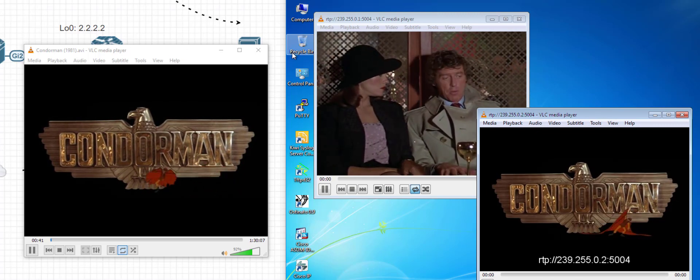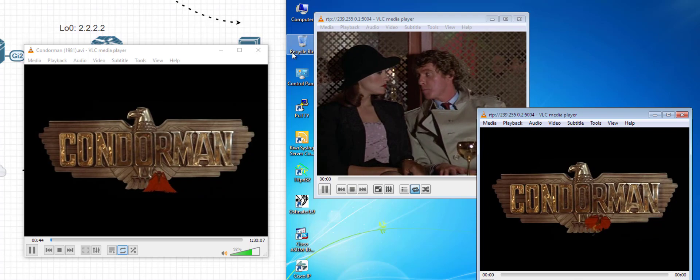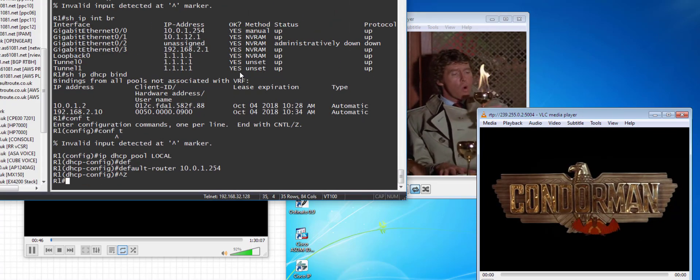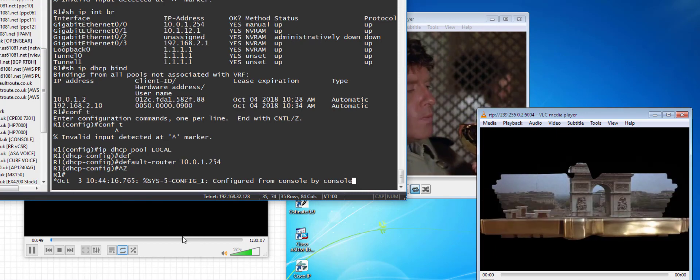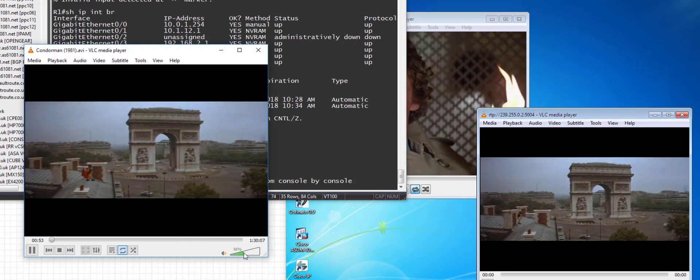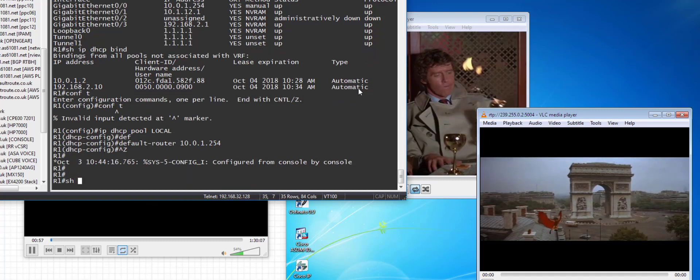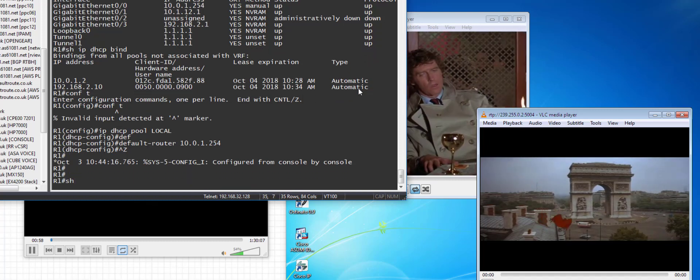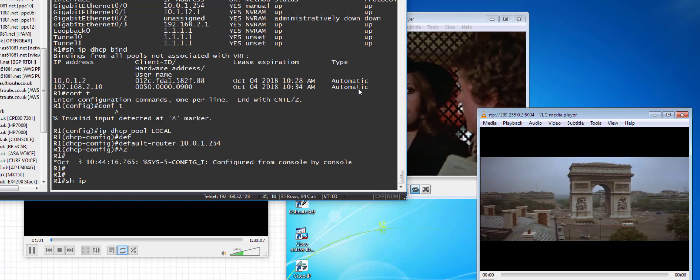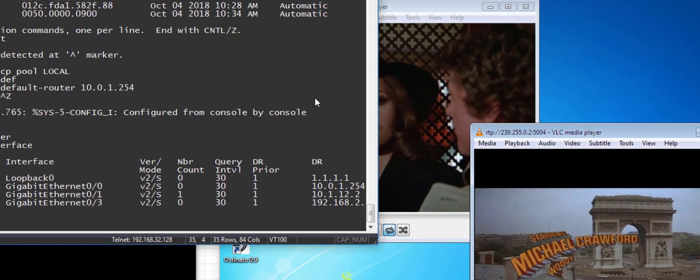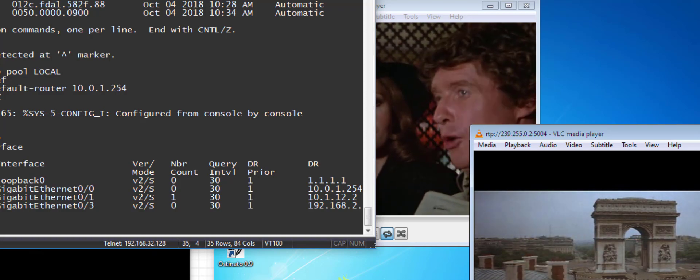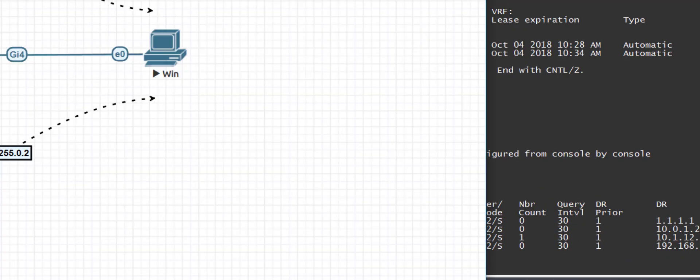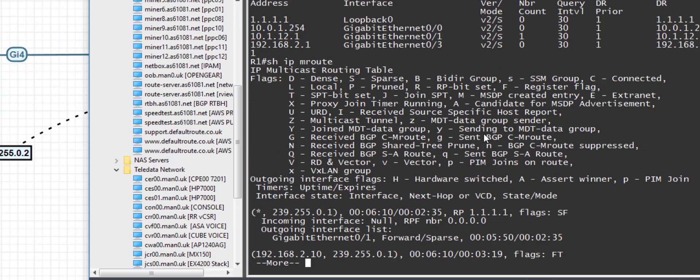And I can check the R1 configuration. So I'm running BSR. I didn't even cover that. So I'm running a bootstrap router. So I have PIM sparse mode on all the interfaces. Show PIM interfaces and you can see the PIM's running on all those interfaces. So gig 0.0 to the PC, gig 0.1 to the Linux VM, and gig 0.3 to R2.